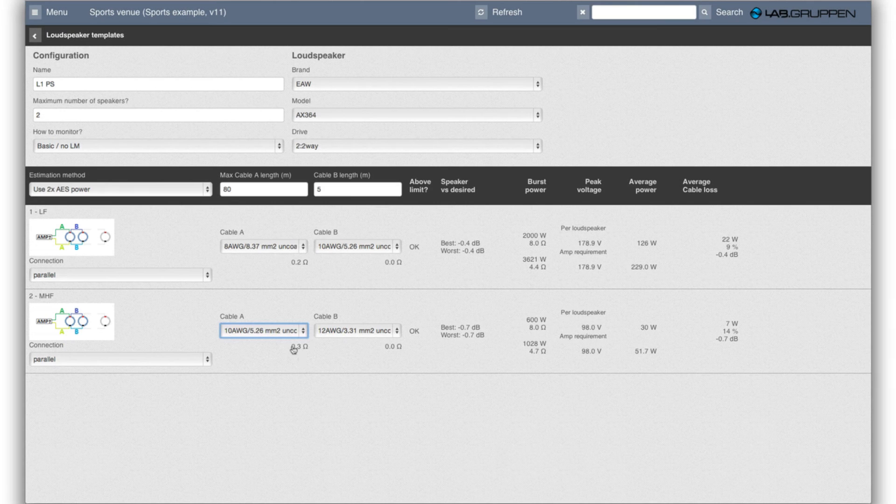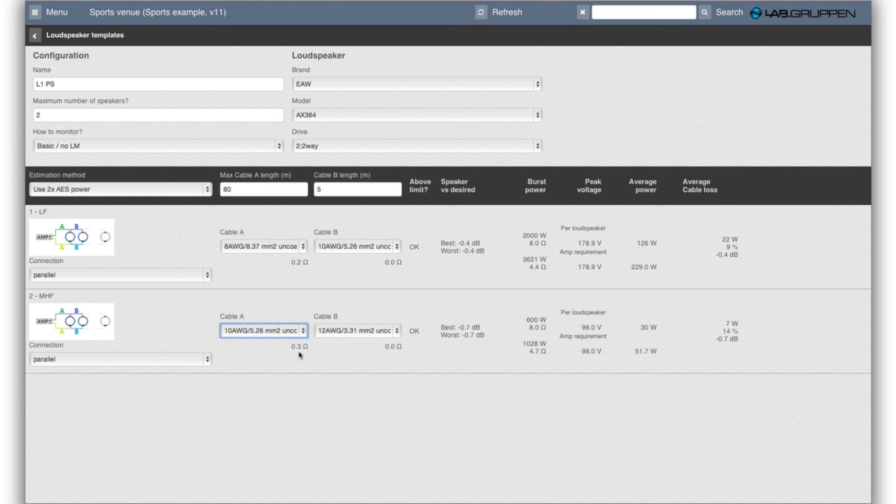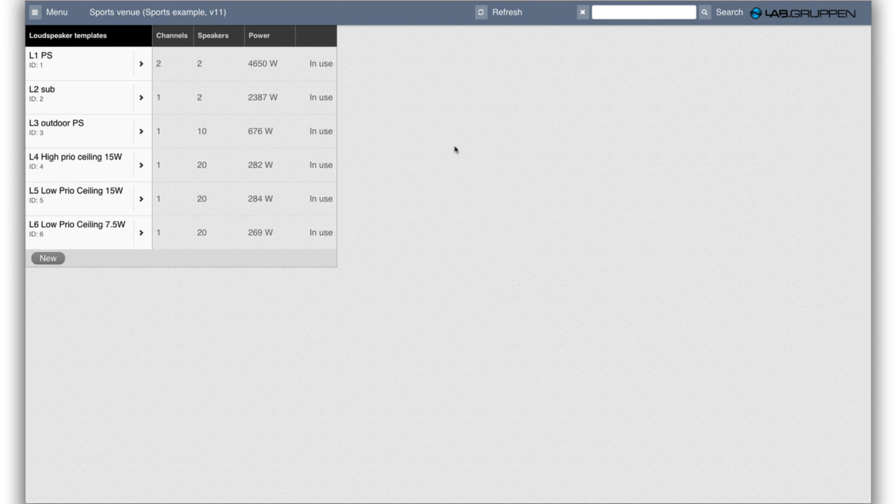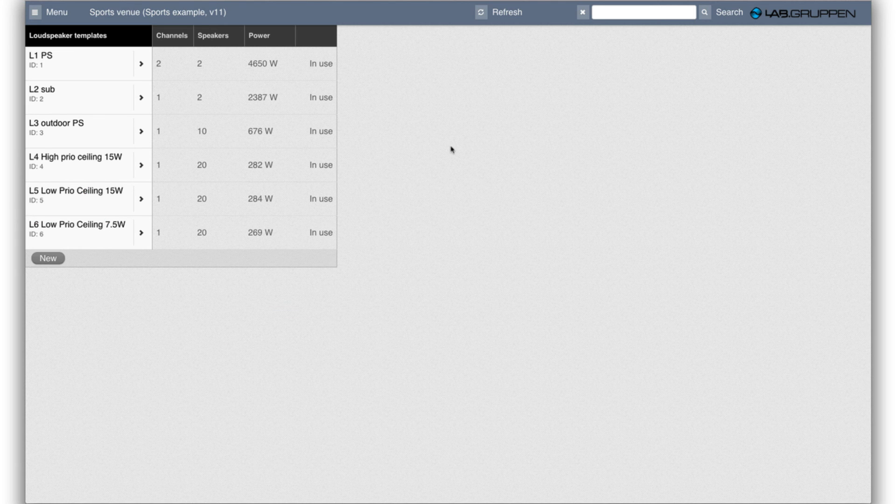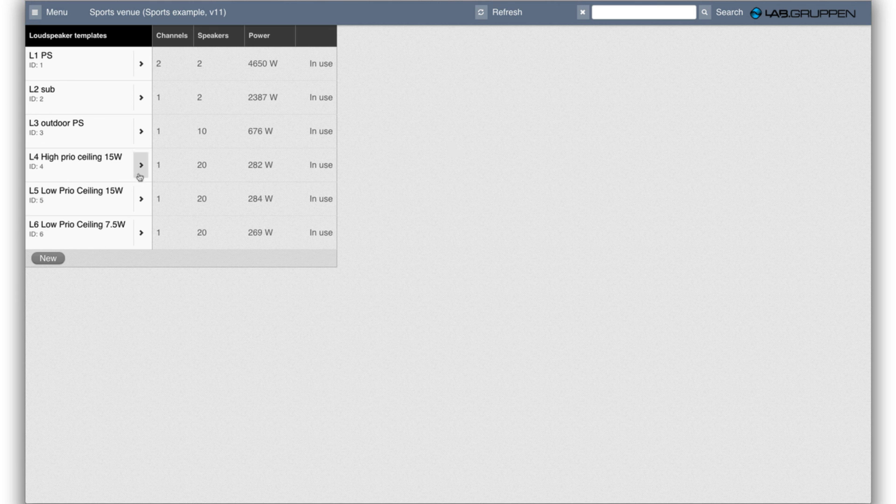So if I'm happy with this I can go out and now this template can be used. I'll take another example with a constant voltage circuit.